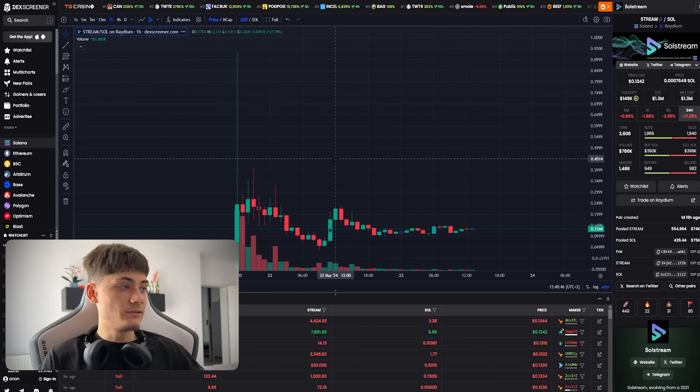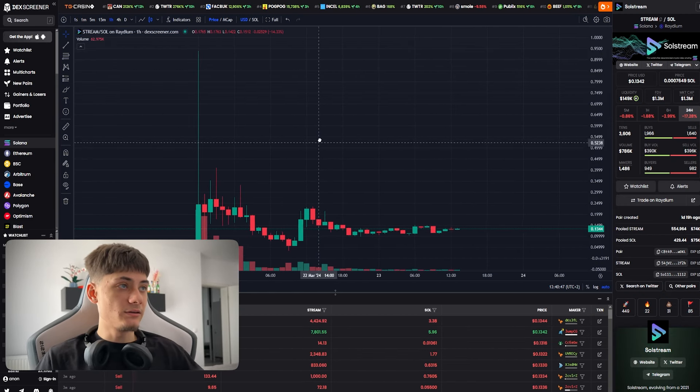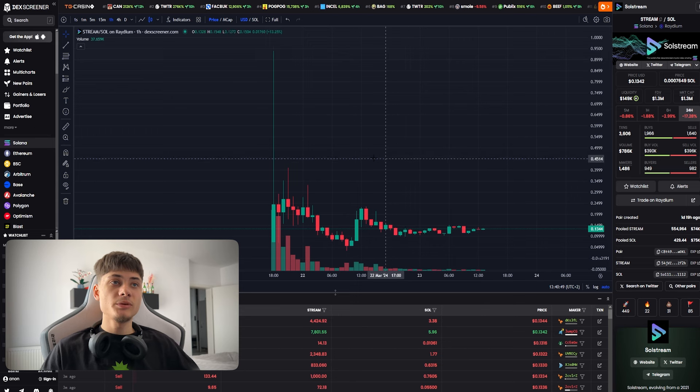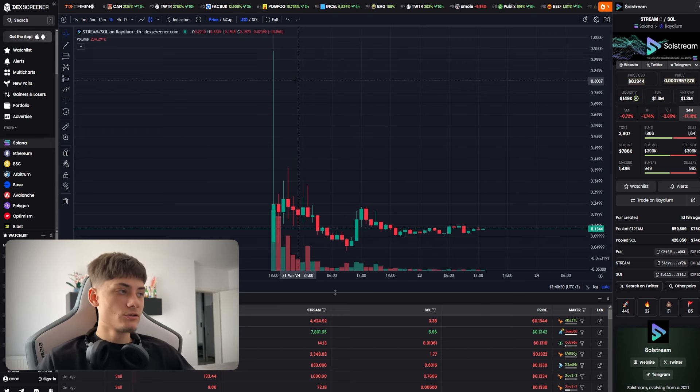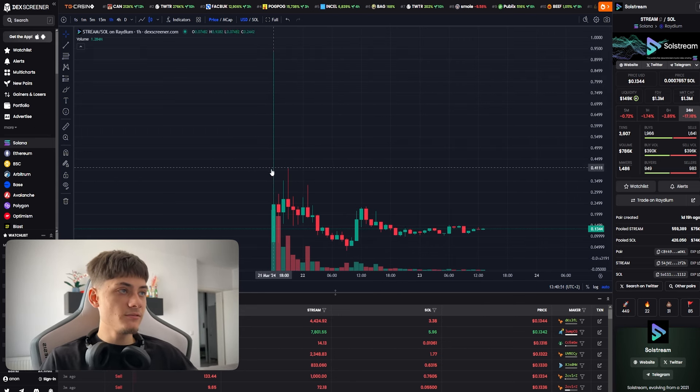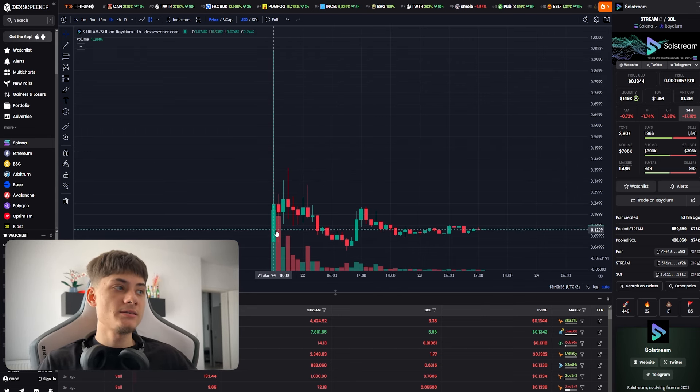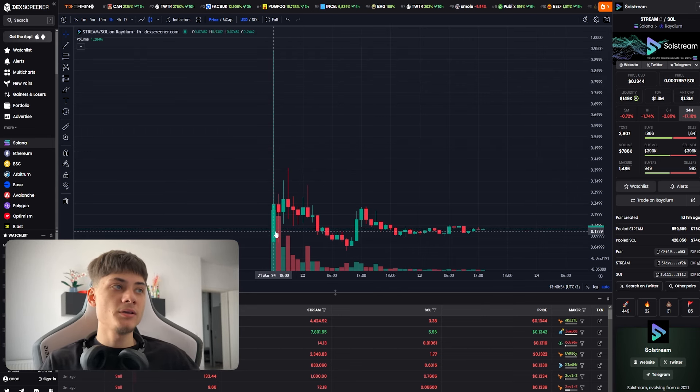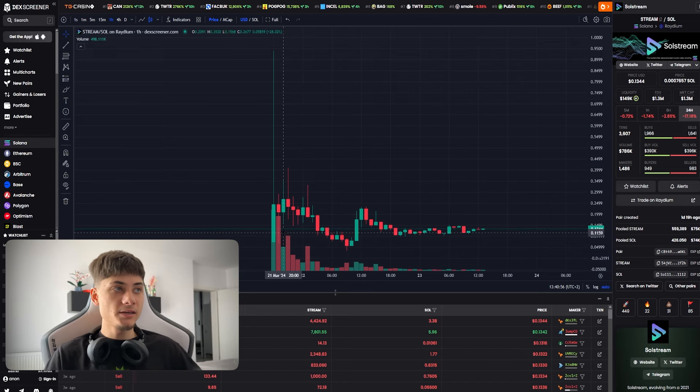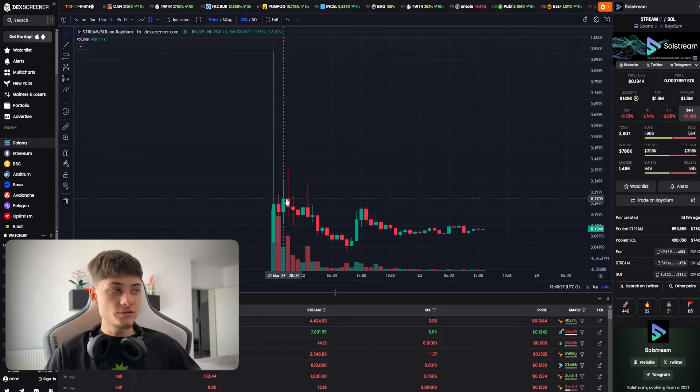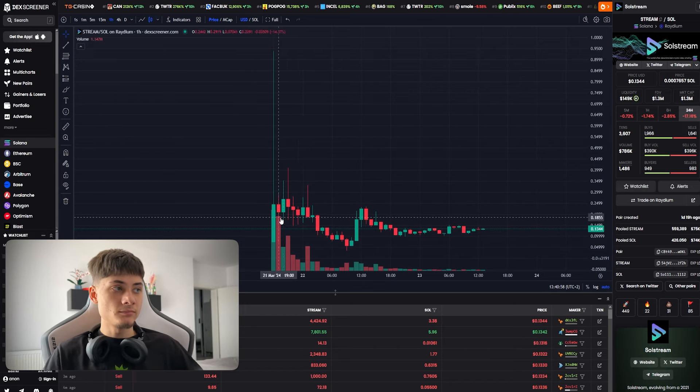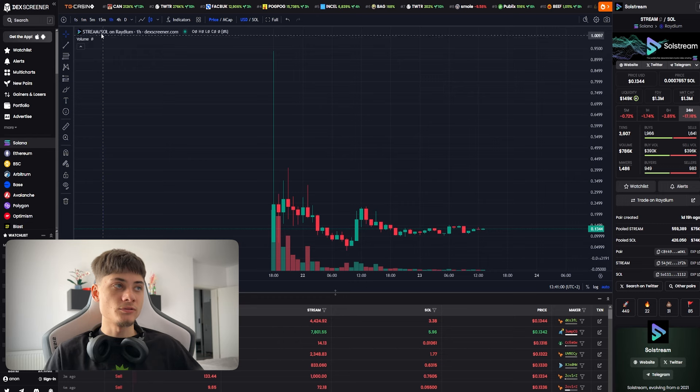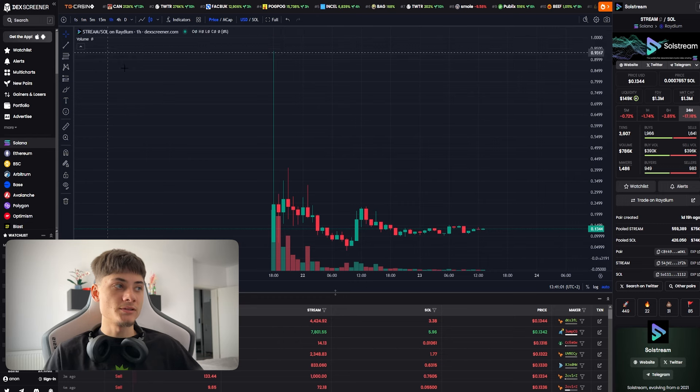Regarding DexScreener and the chart, it's looking pretty awesome in my opinion. It had some insane volume at launch as you guys can see. In just one hour it got 1 mil here, 1 mil here.